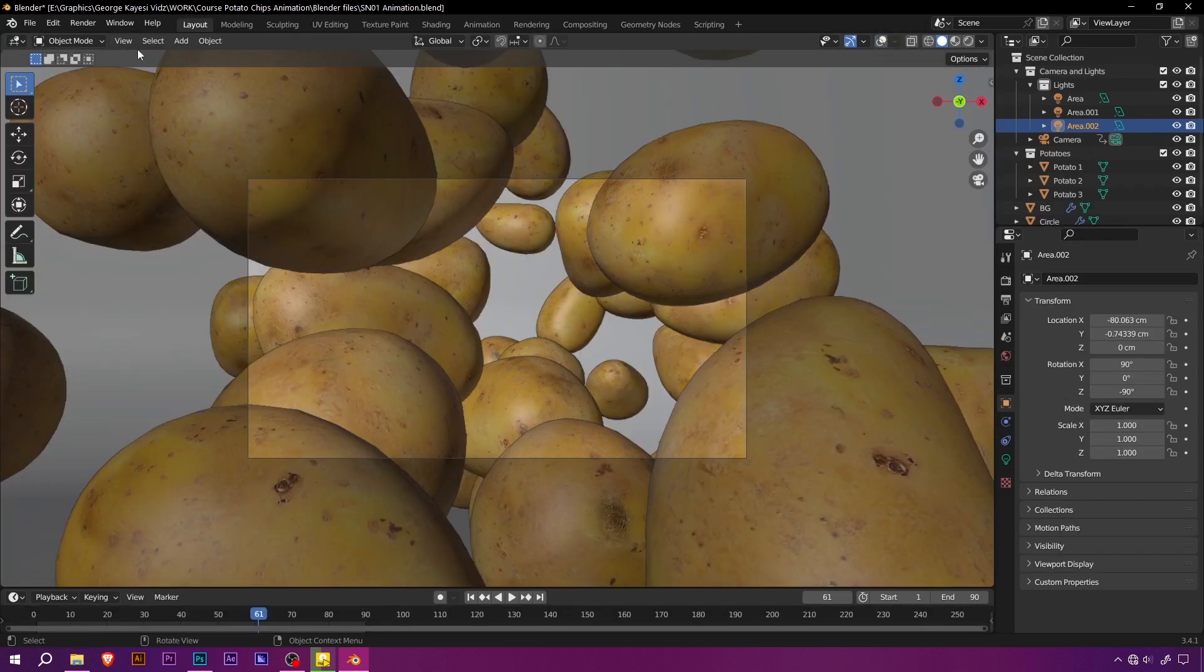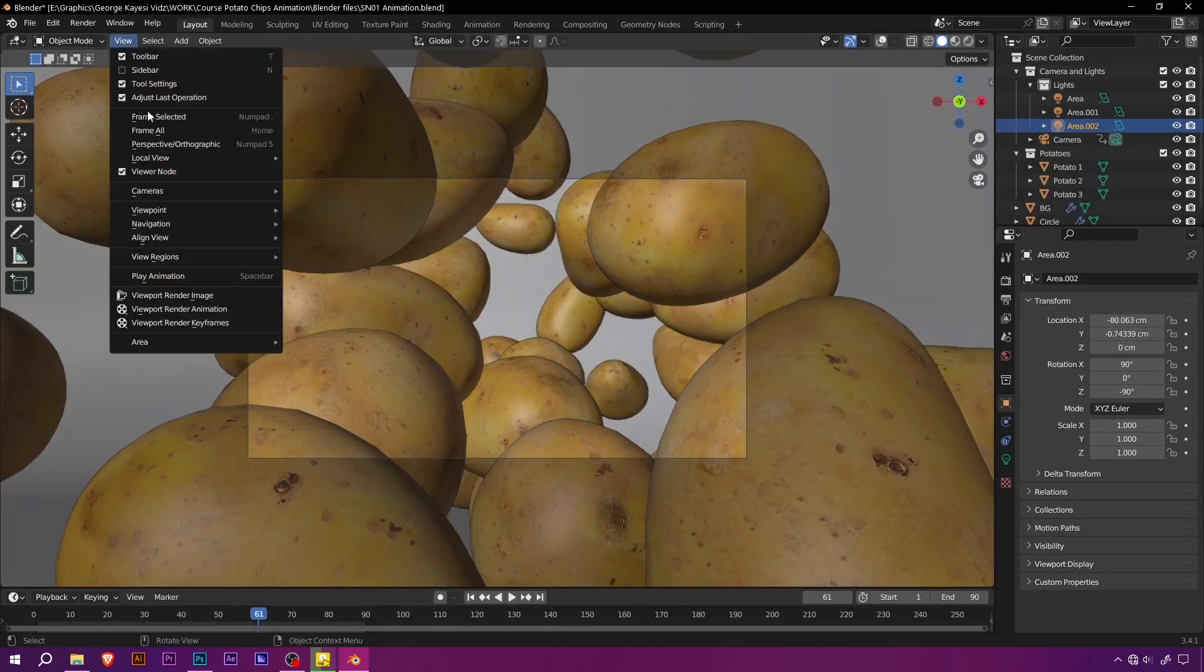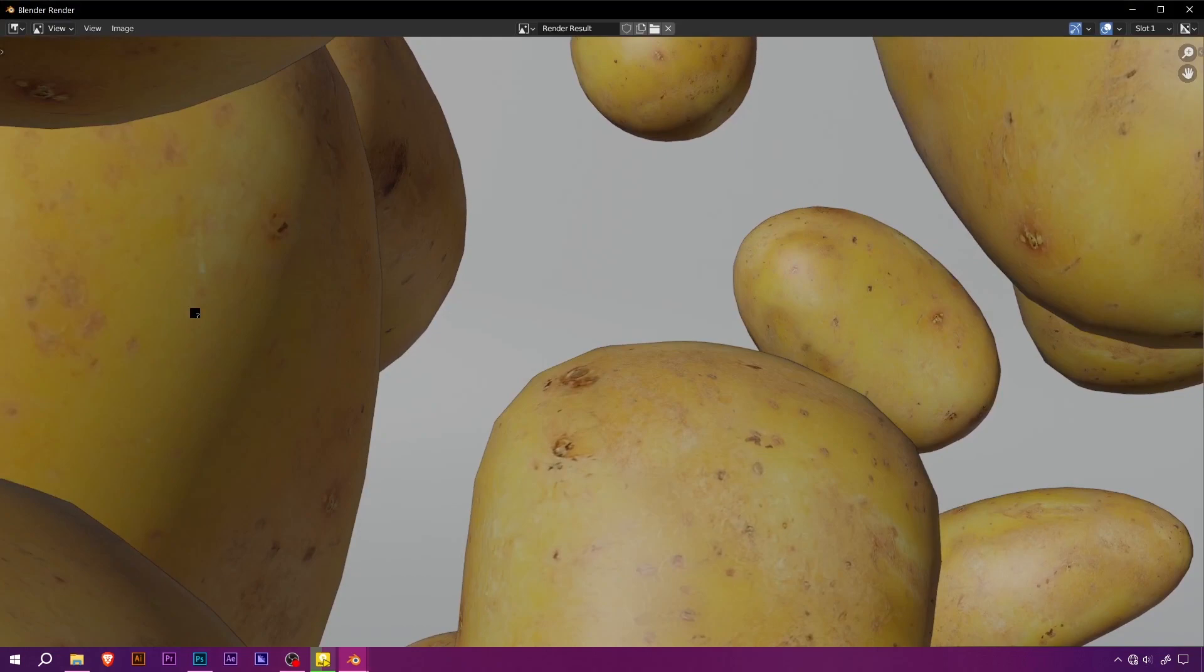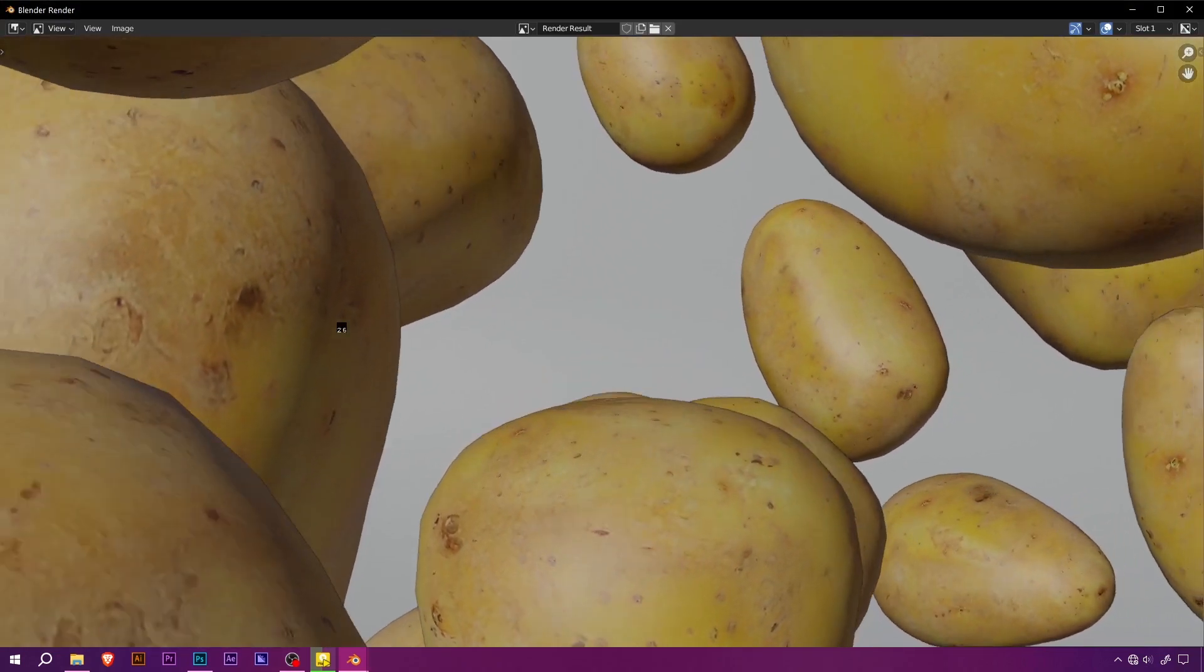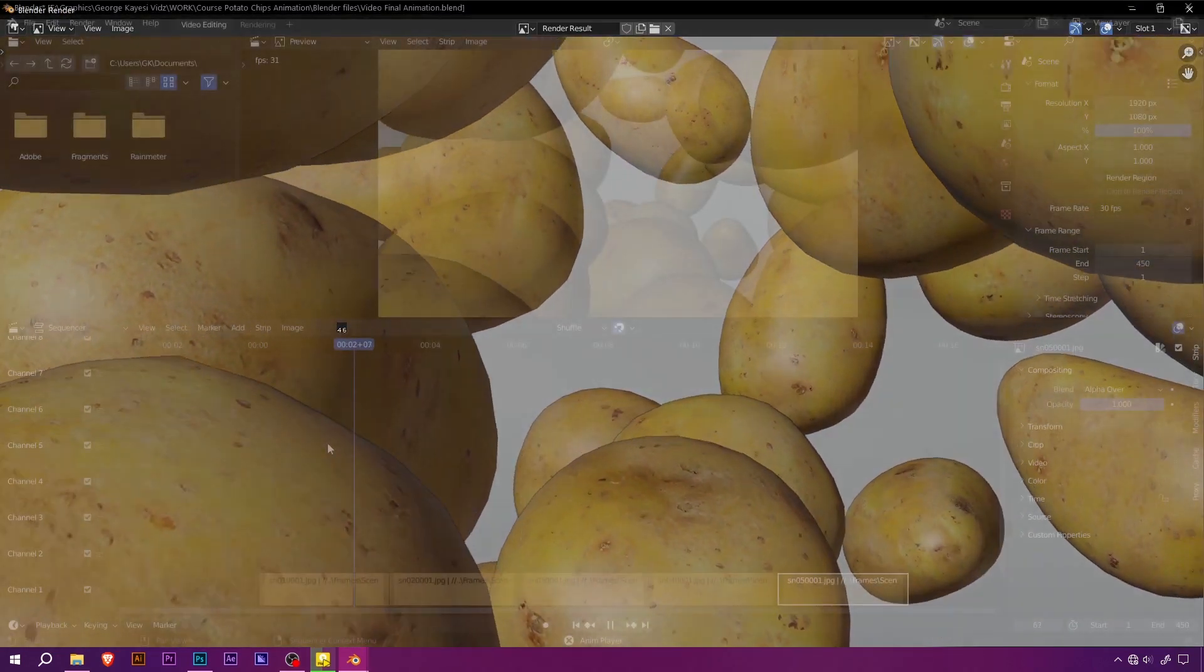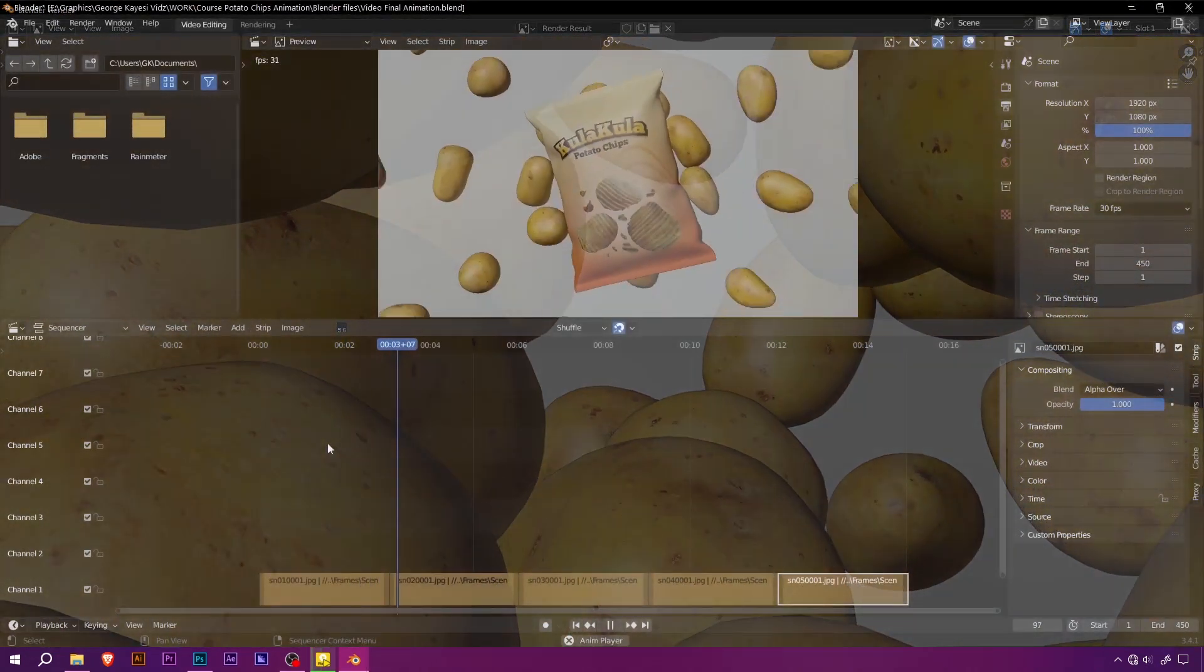Once you've perfected your scenes, it's time to put them to the test. Rendering a preview animation of the viewport camera will give you an instant glimpse into the magic you've created.